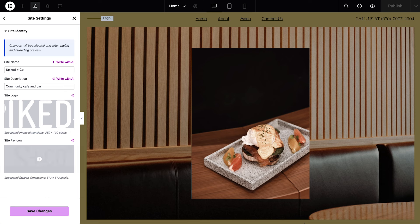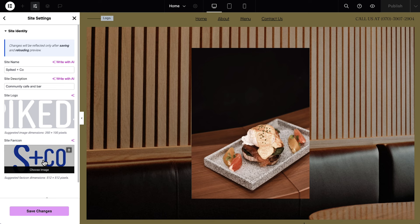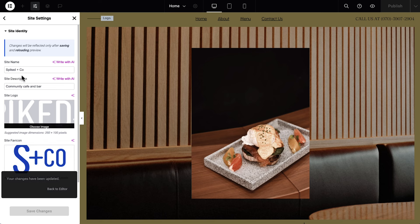We'll follow the same steps to add our site's favicon, which is the little icon in the browser tab that helps identify our site. Click to save changes, and go out to the Site Settings.